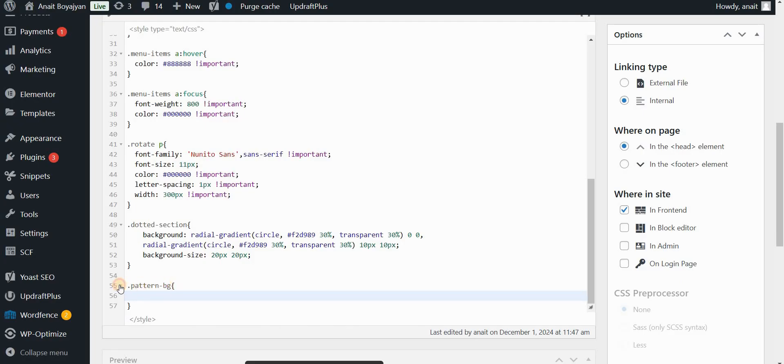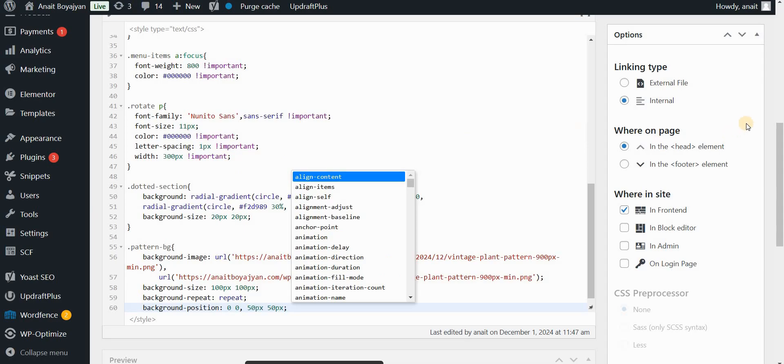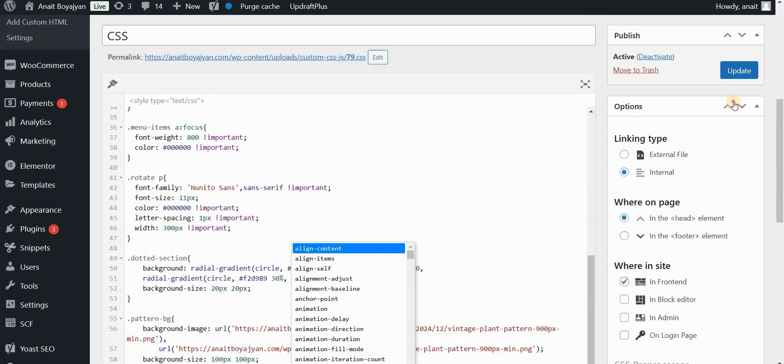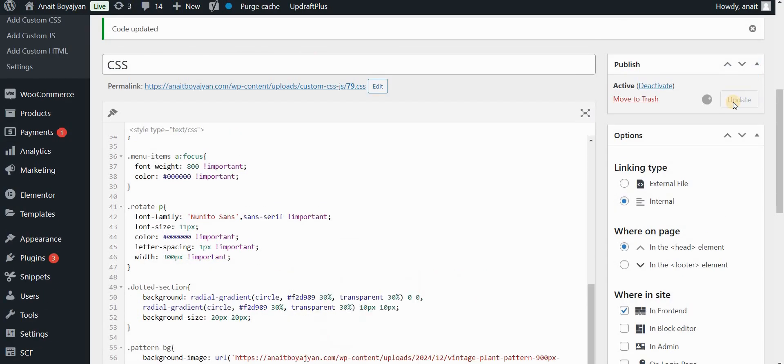Just instead of selector I'm typing the class name here with a dot. So I will just go ahead and copy the same code, paste it here and click on update.